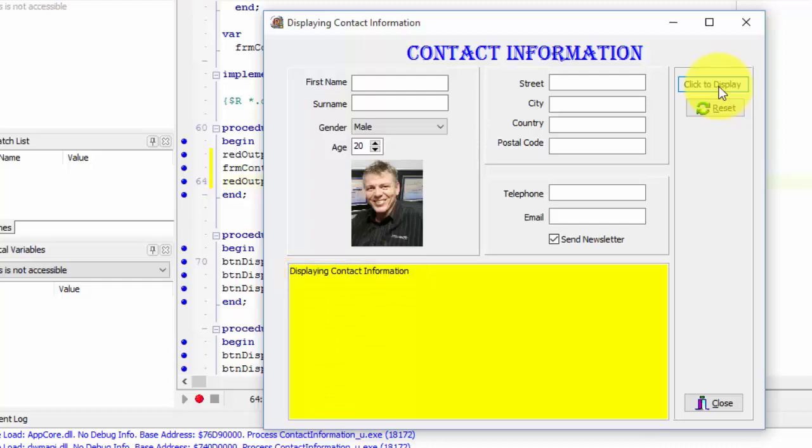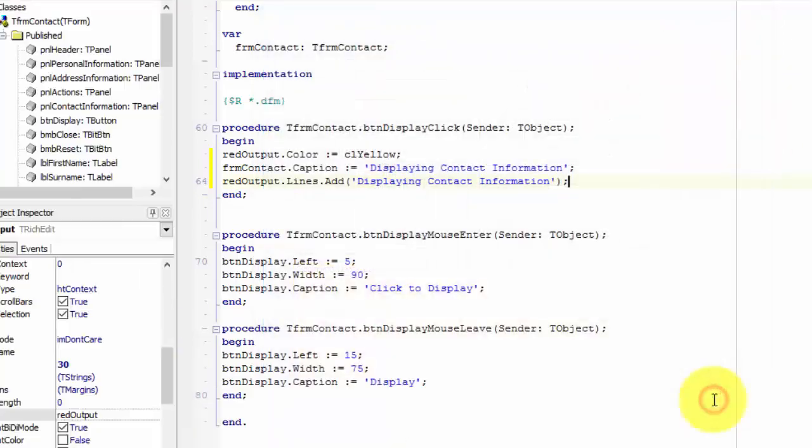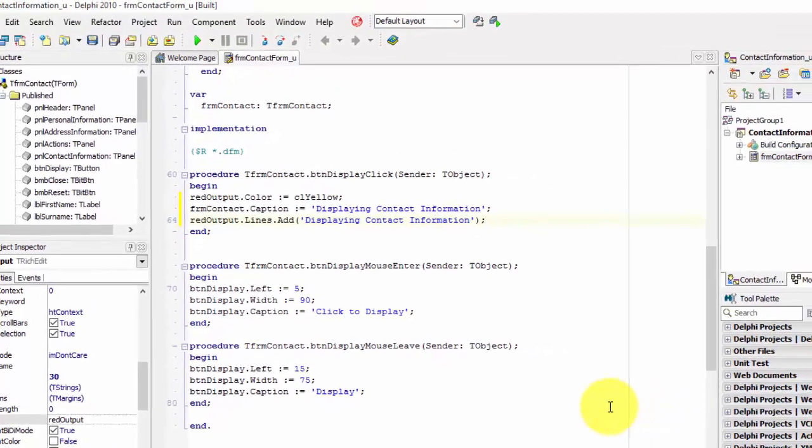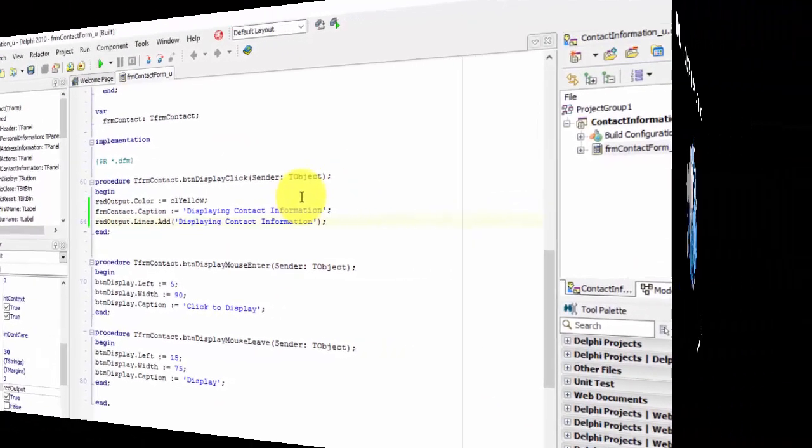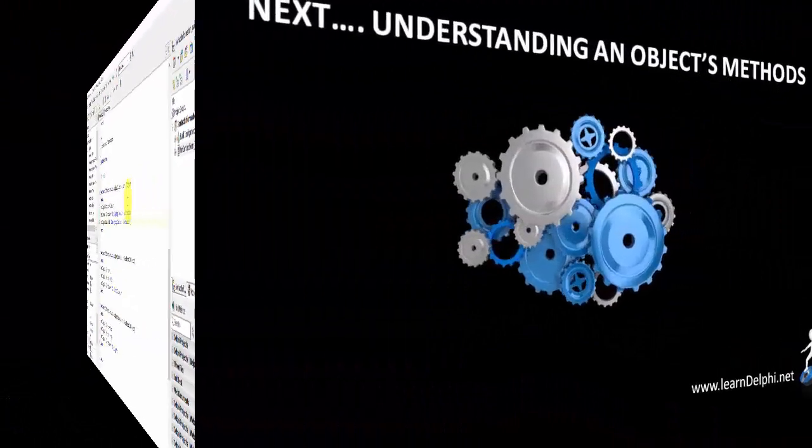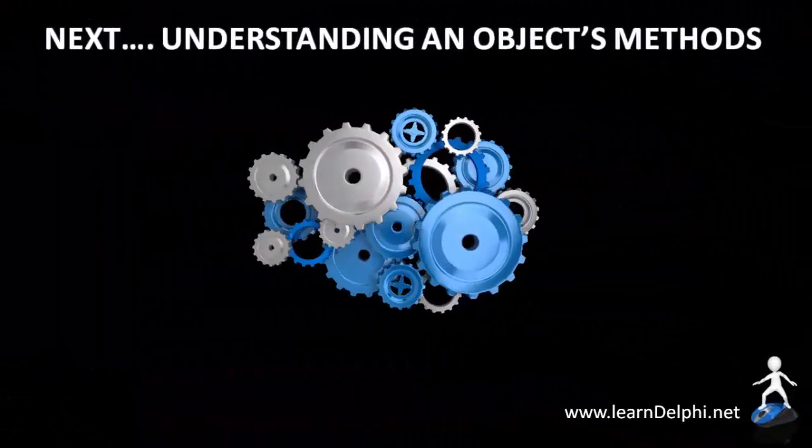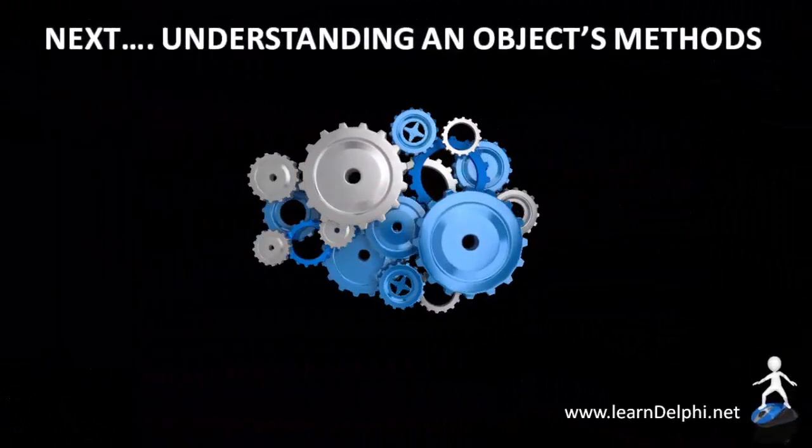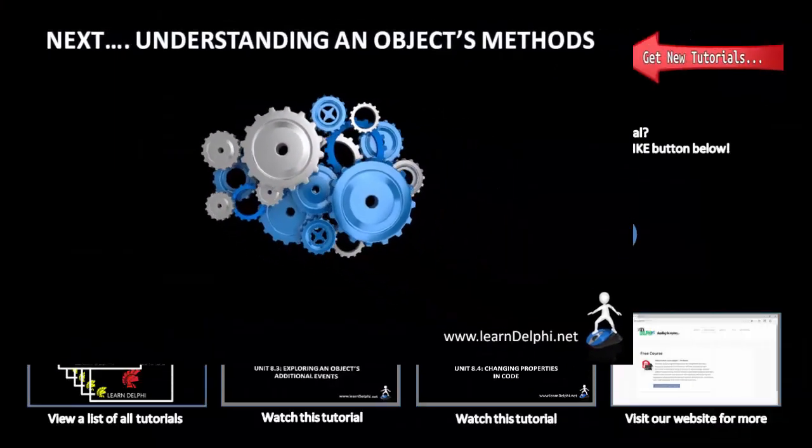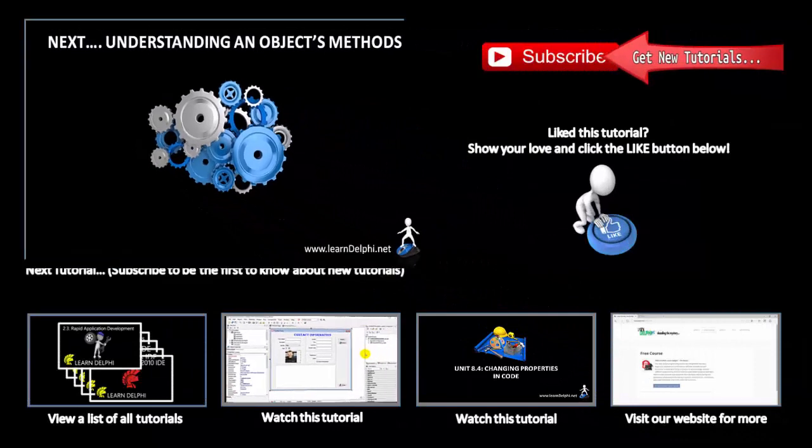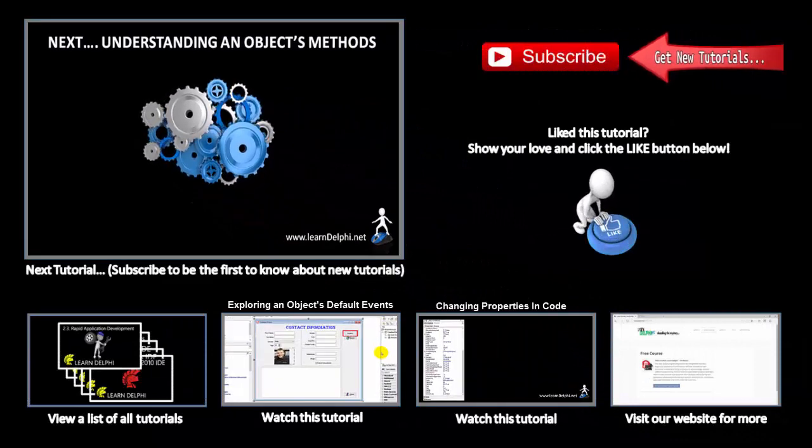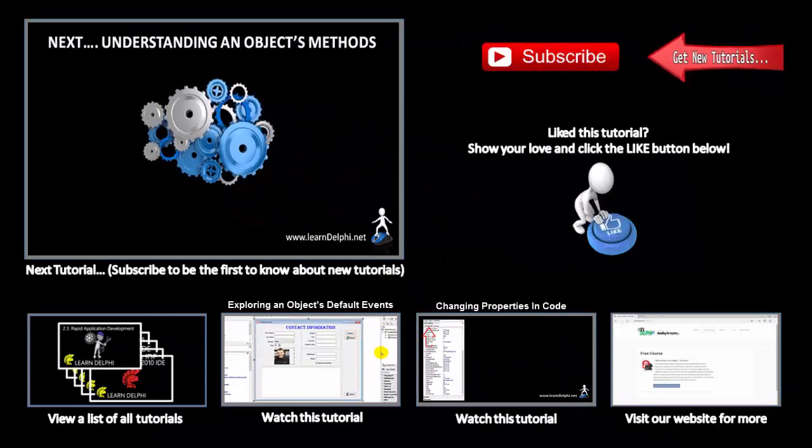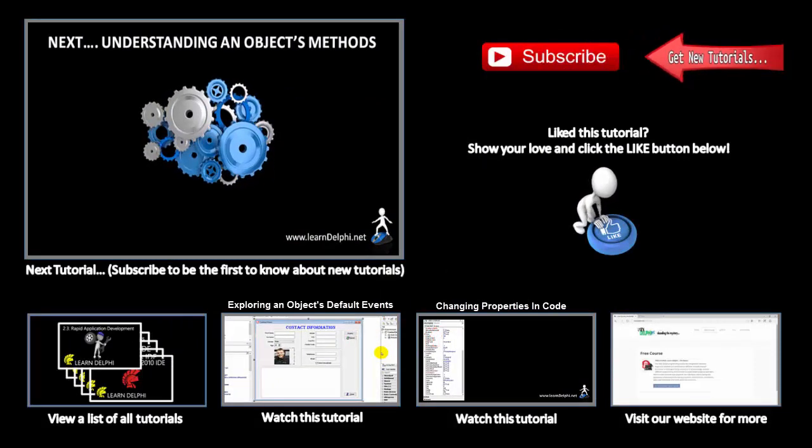Click the close button. We will use this project again, so click the save all button. Like I mentioned a few moments ago, I will explain an object's methods in more detail next. I'll talk to you again in the next video.